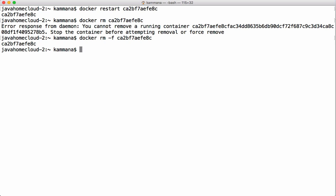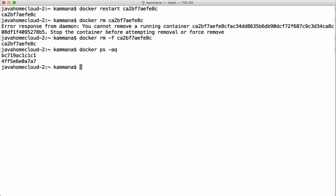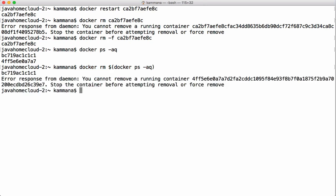To remove all containers in one single command, get the list of container IDs using `docker ps -aq` — `ps -a` returns all container details both running and stopped, and `-q` returns only container IDs. Use this as a subcommand: `docker rm $(docker ps -aq)`. If there are any running containers, they cannot be removed without force remove or stopping first.